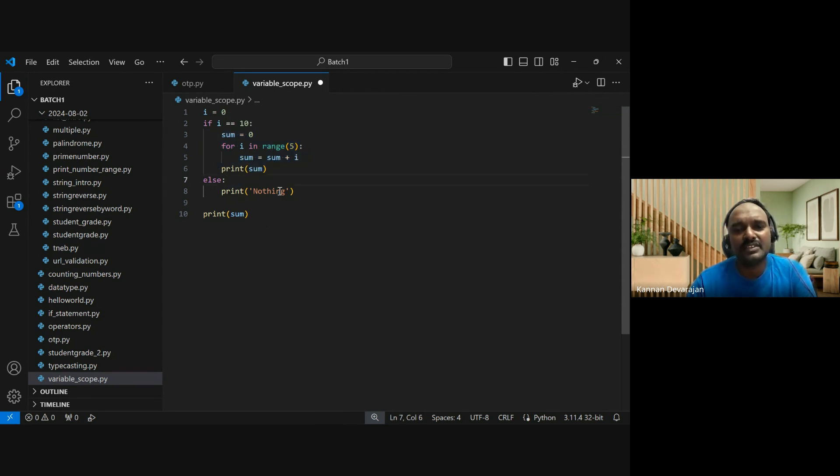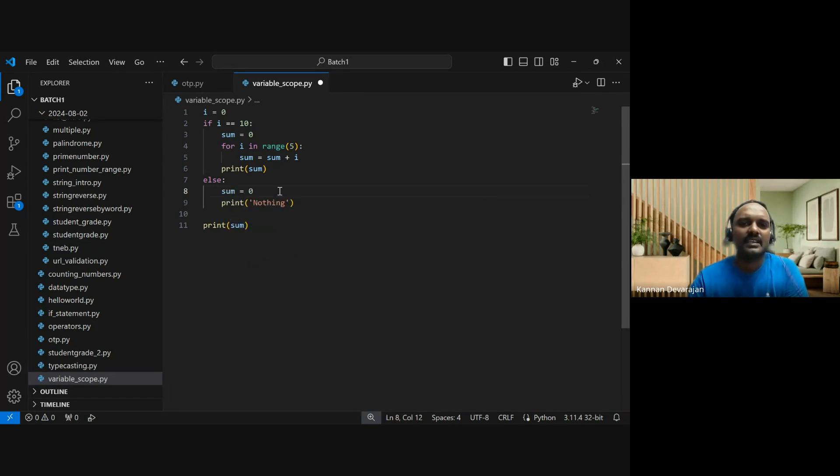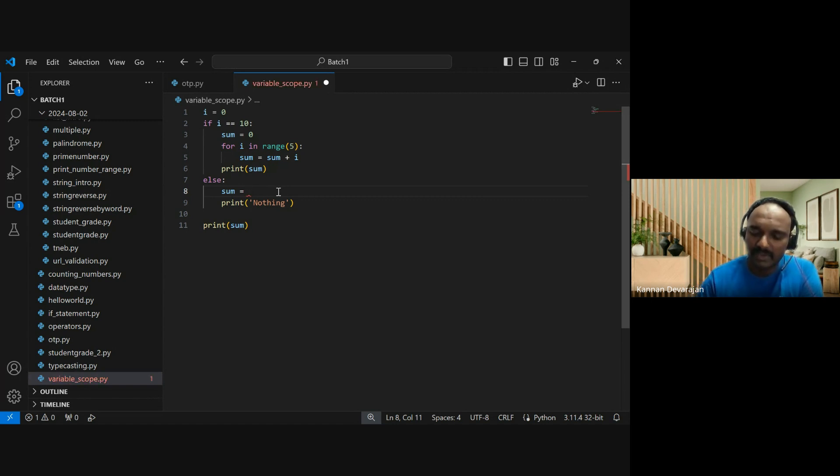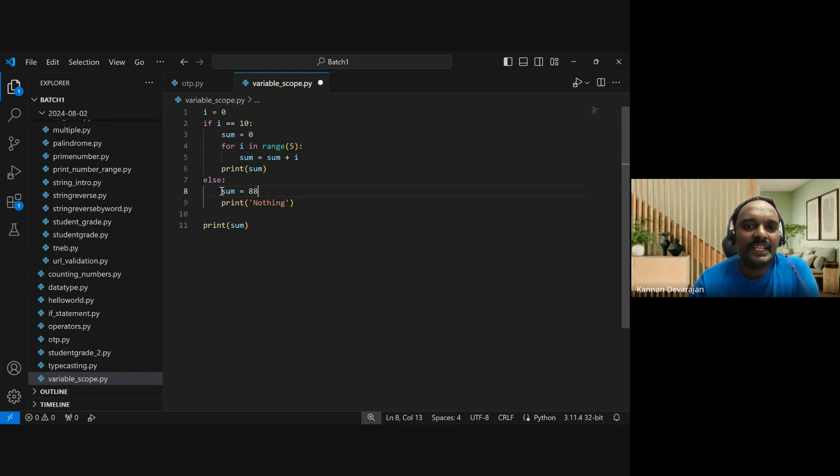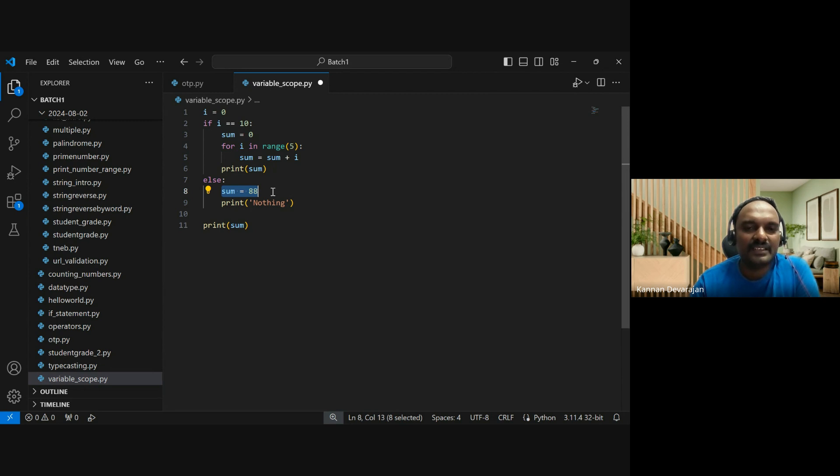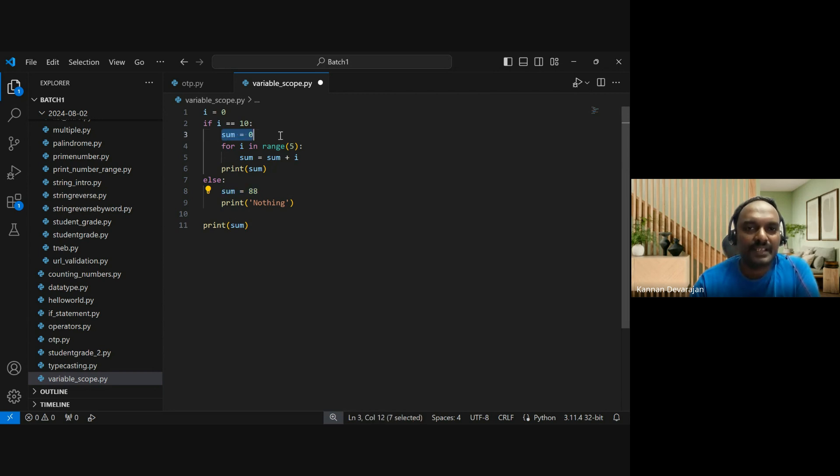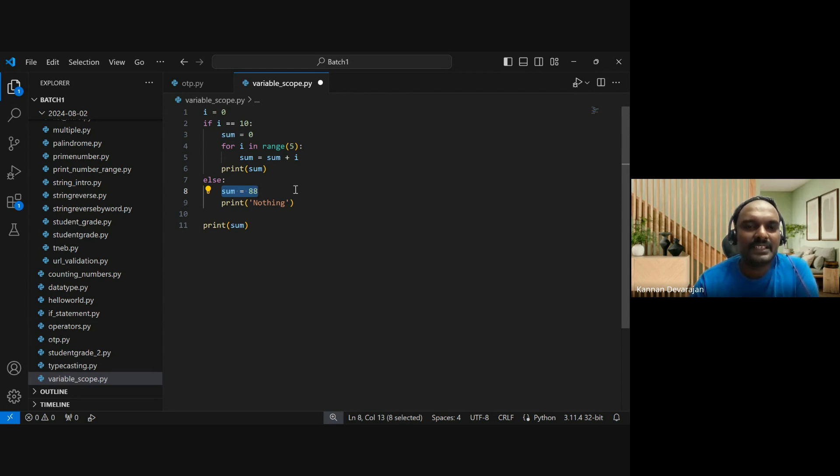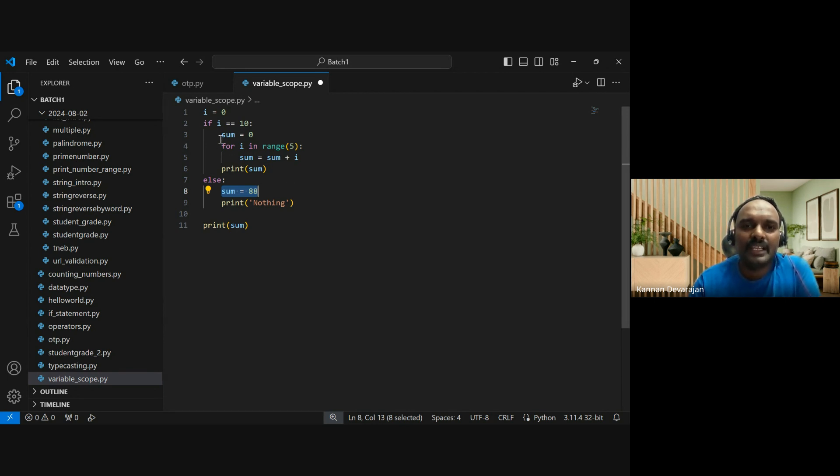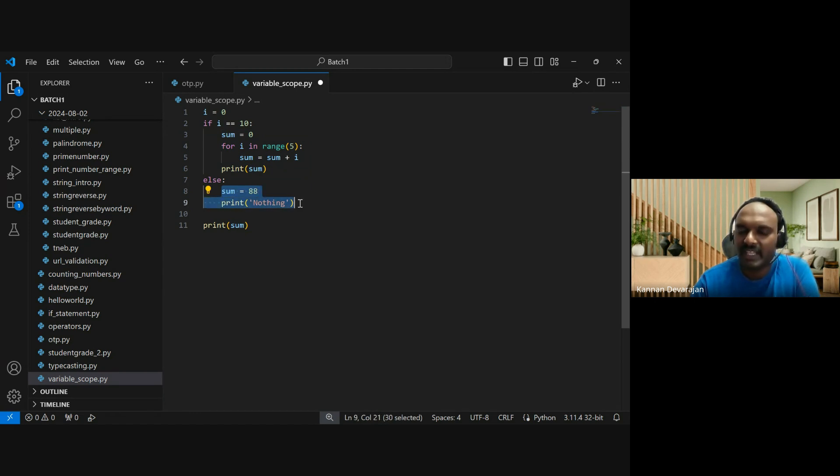If the condition fails and we go to else, the sum variable declared there - even if we do sum equal to 88 or some random number - the sum variable is visible only to the else block. It's a different variable even though the name is the same. These are two different variables.